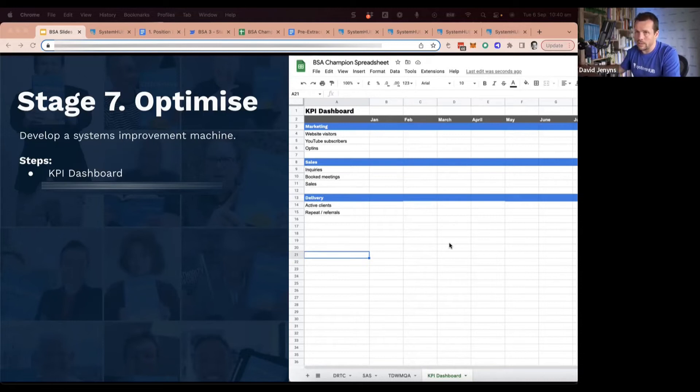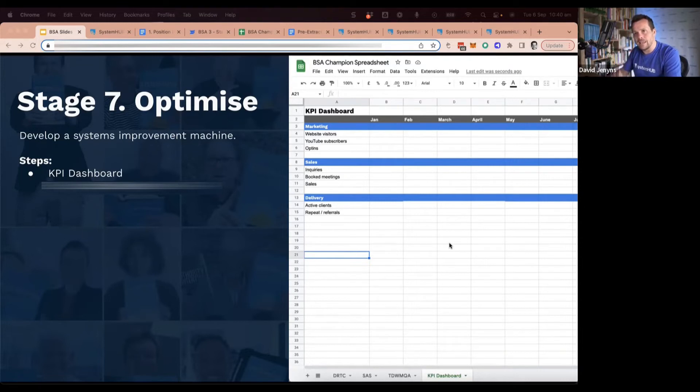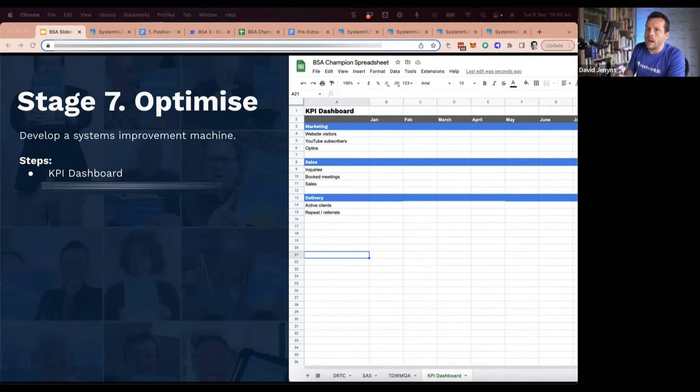And then we make sure that it is an agenda item at least once a month—it's probably even better to do it weekly—but at least once a month that we look at this as a team. We look at those numbers and we can have a discussion about it, because then it makes it easier to listen to your business.